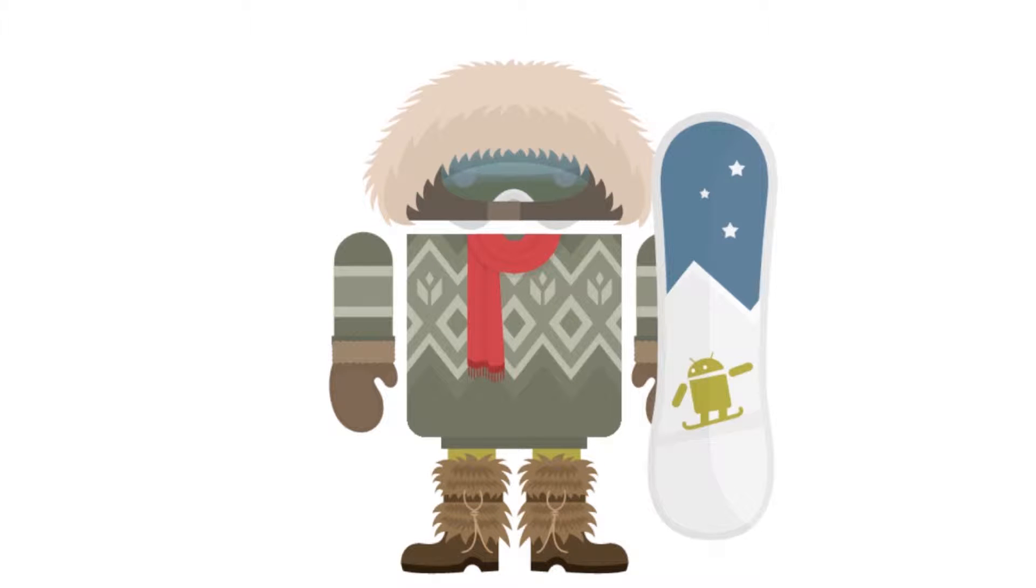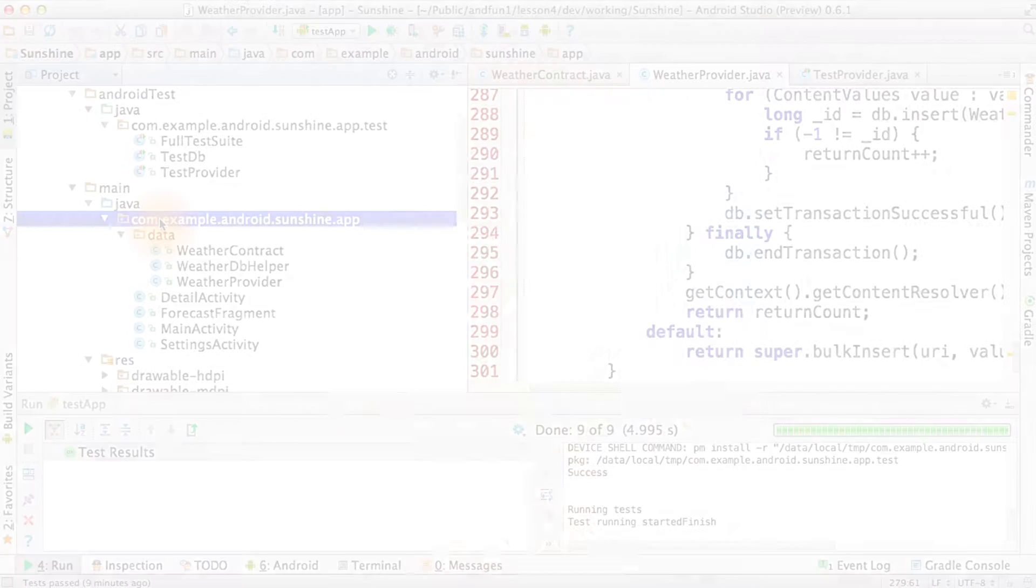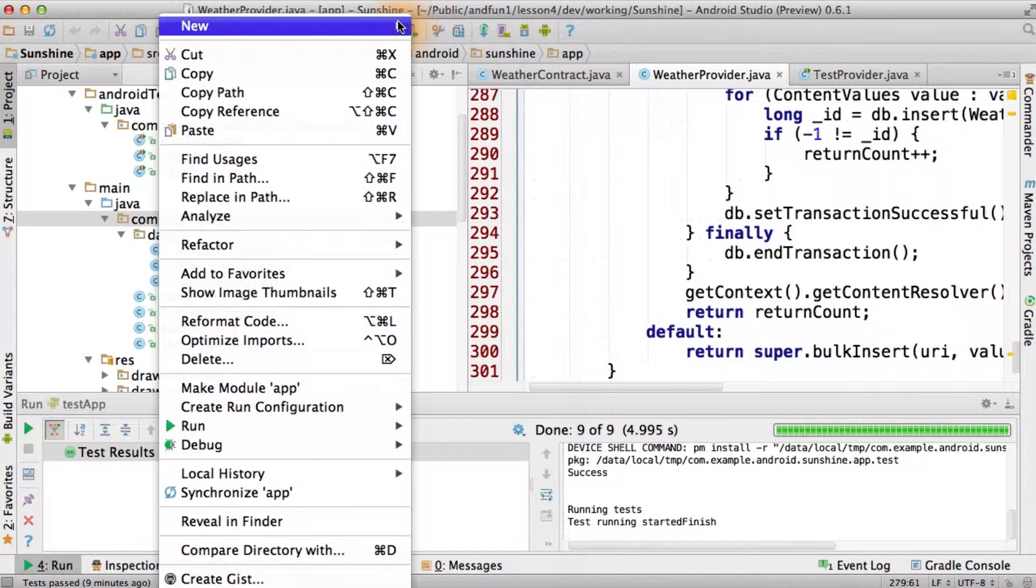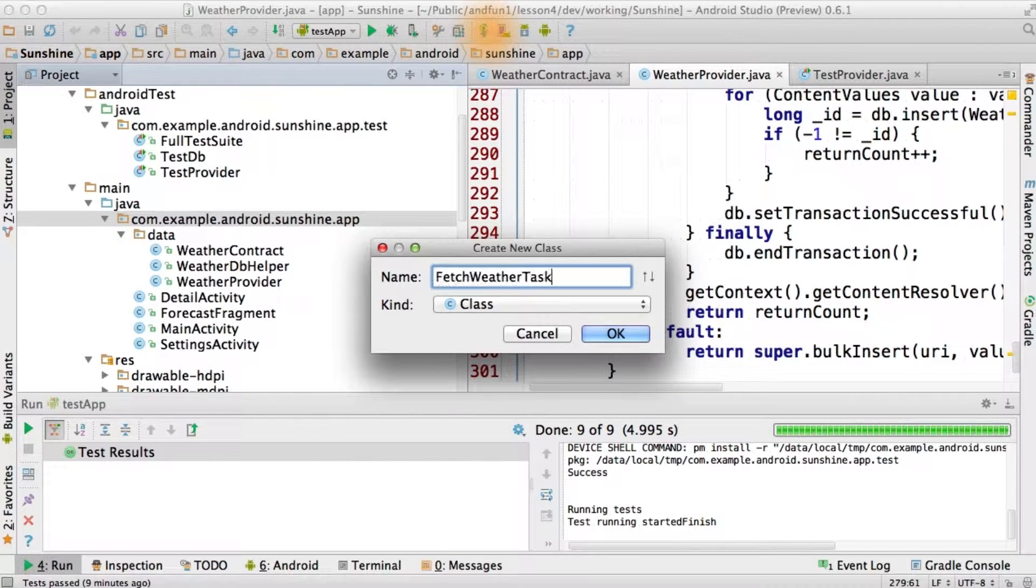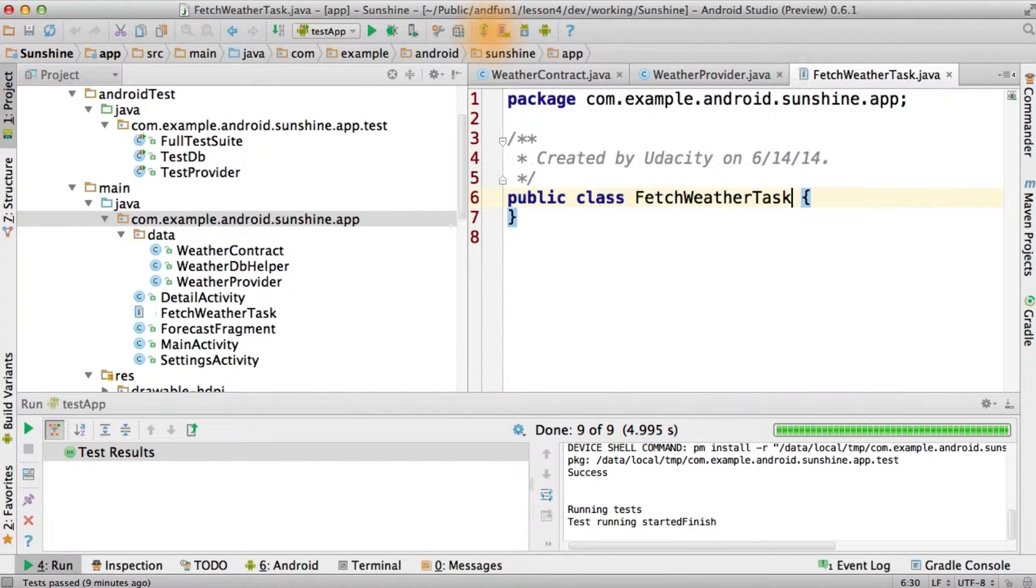All right, let's get serious now. We need to move to using a real task to fetch the weather. After all, weather is serious business. Let's create a separate fetch weather task to populate our content provider database.